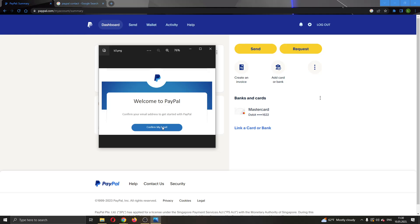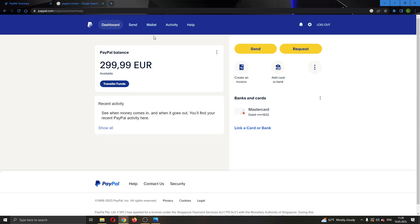Go ahead and click on confirm my email and then go to your email address and confirm that you are the owner of the PayPal account and that you use this email. After that you should be able to successfully log into your account.